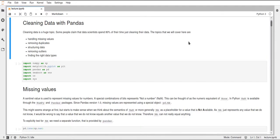Firstly I want to cover cleaning data with pandas just very briefly, because we want to have two lectures on pandas and this is the second one. There are lots of things you can do with pandas and we want to have a little less focus on cleaning the data, but still want to mention how that works and some very important functions there are.